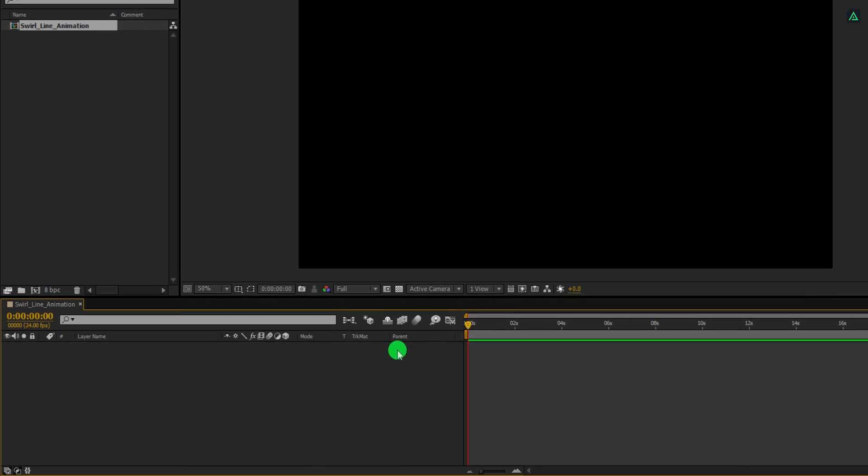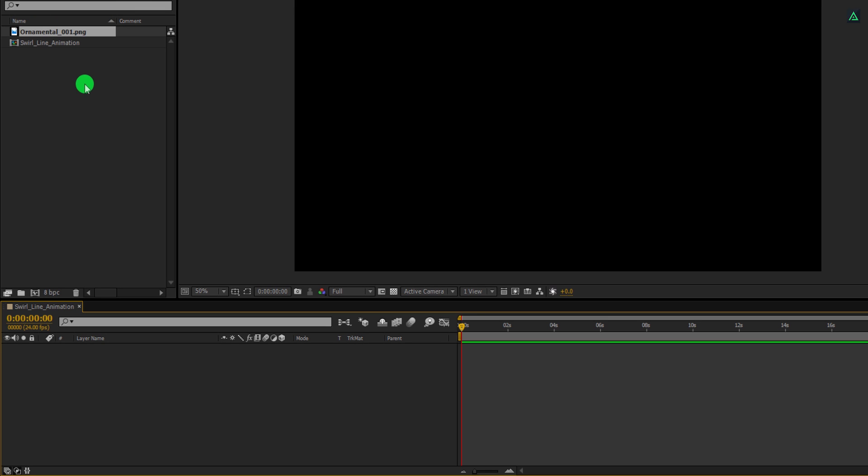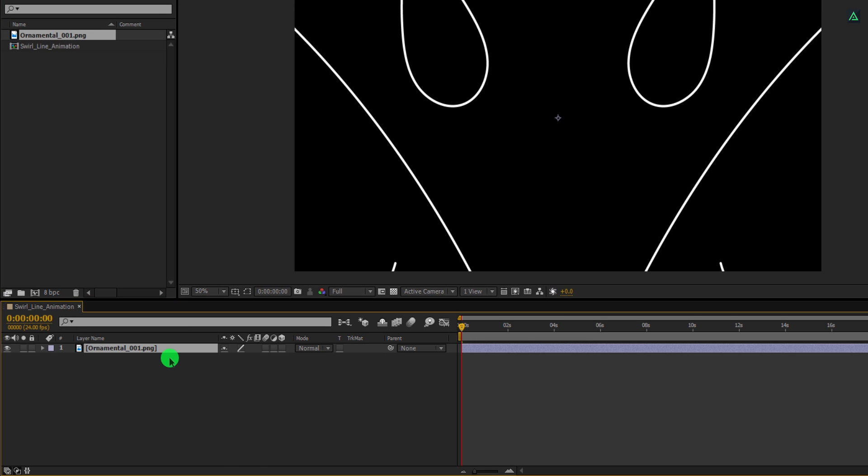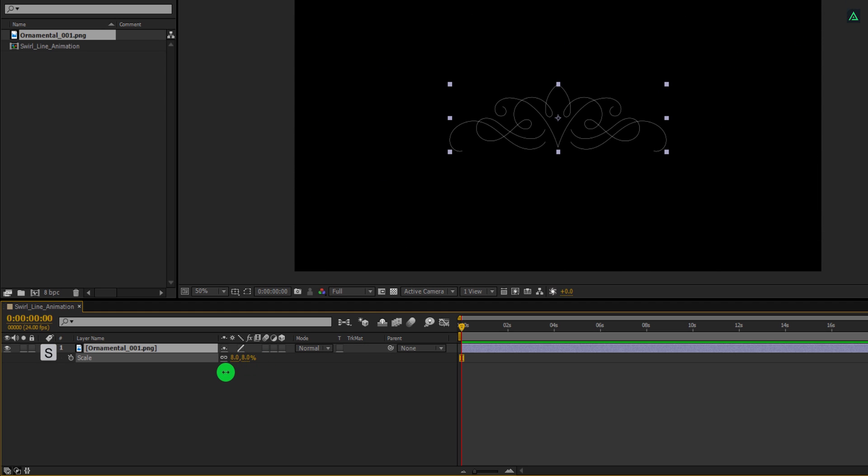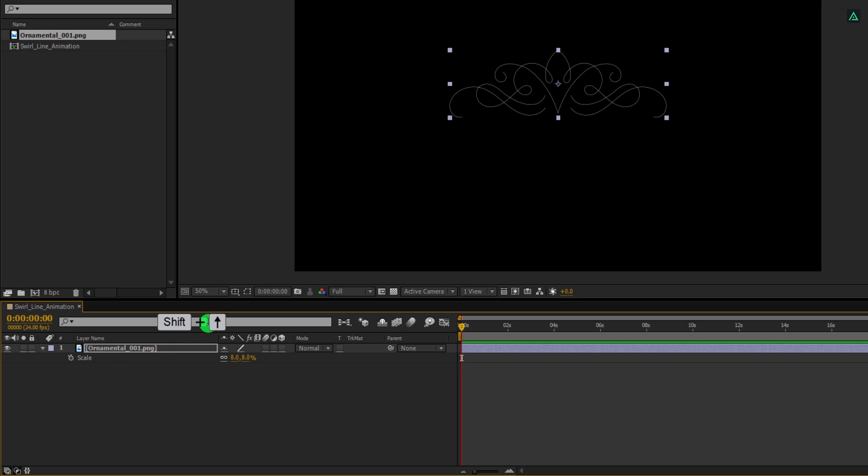The first step is to import this file into your project. You can download it from the link in the description. Place it onto the timeline and let's adjust the size of it. I am going to use a size of 8%. And then, place this image right here.